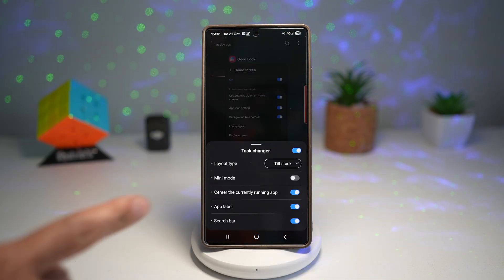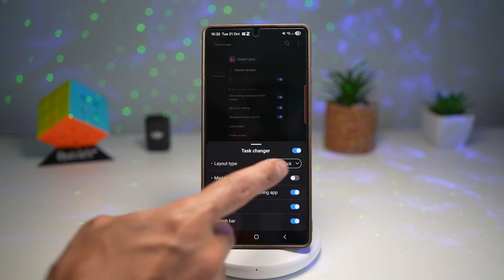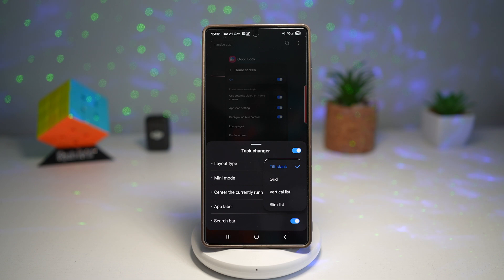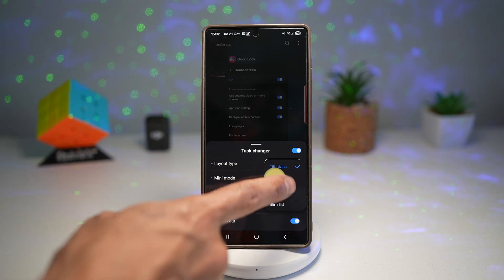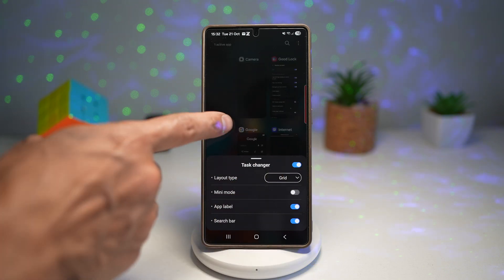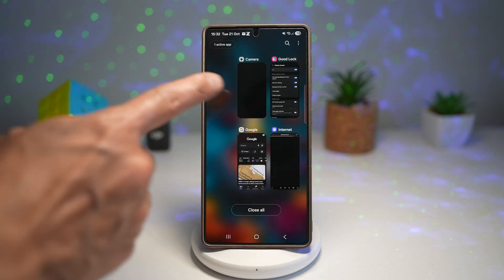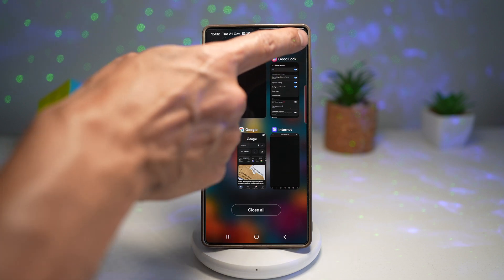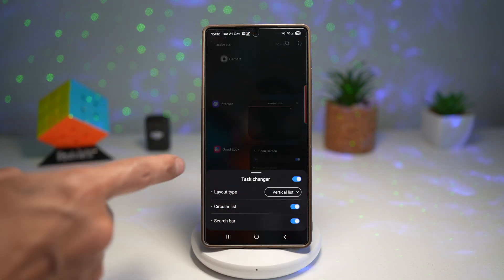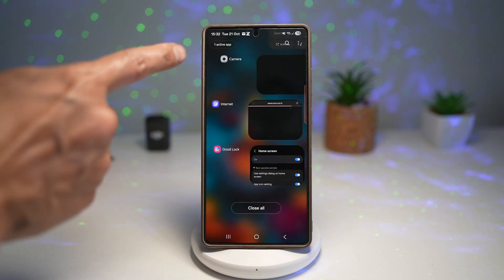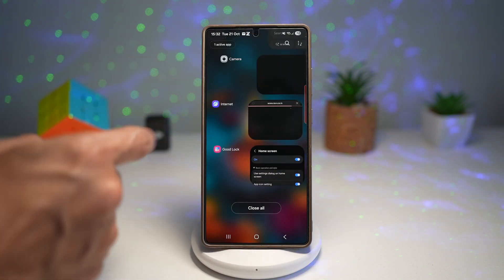Now here, this is the layout style. So you can change your layout style. Currently it's set to tilt stack, change it to grid view. As you can see, this is grid view. Let's change it to vertical list. As you can see, this is a vertical list.